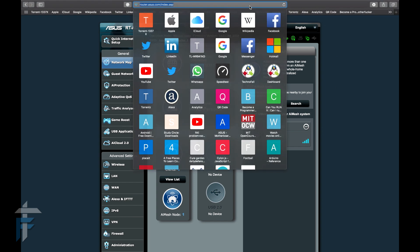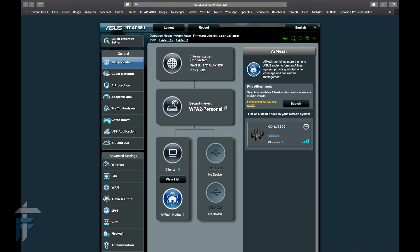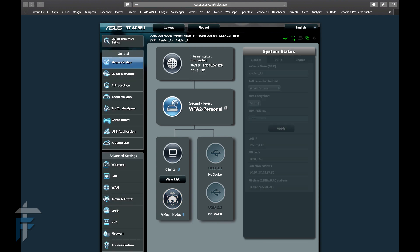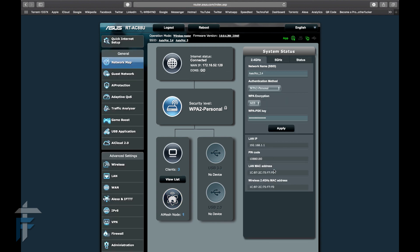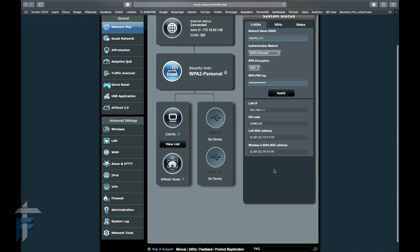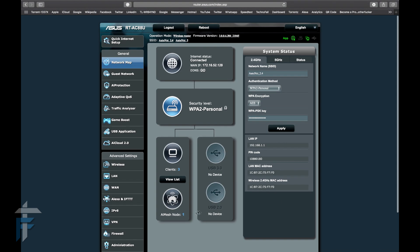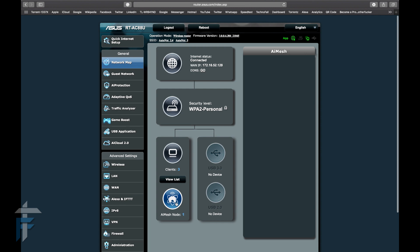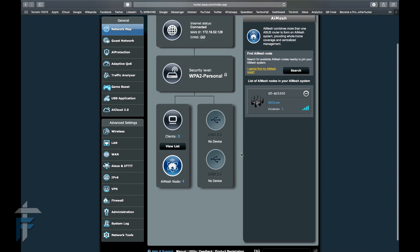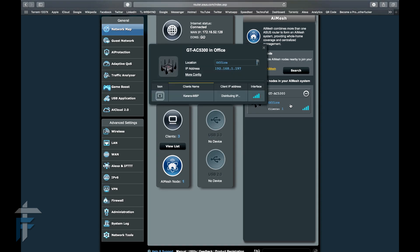Now you can see that all the Wi-Fi networks are gone and now I just have one, actually two networks: 2.4 and 5. Now you can see that I have connected to the node and it will show that my device is actually connected to GT-AC5300.